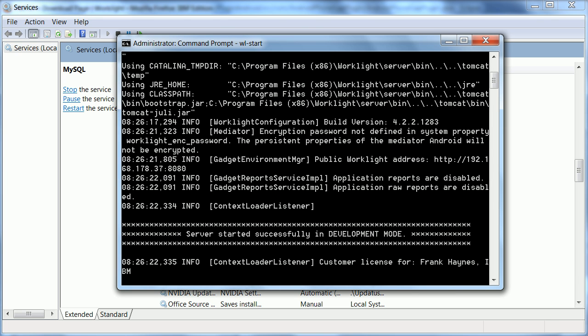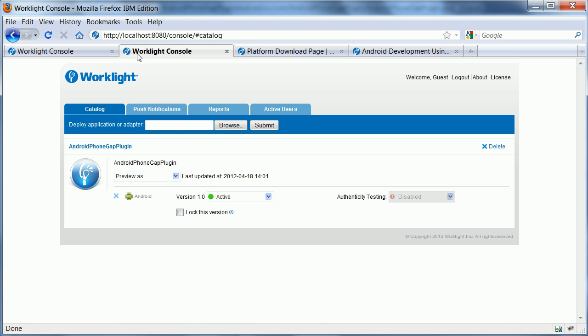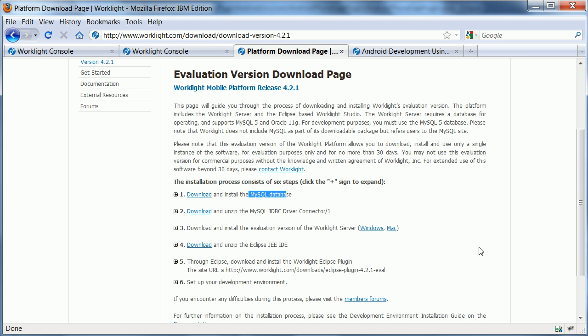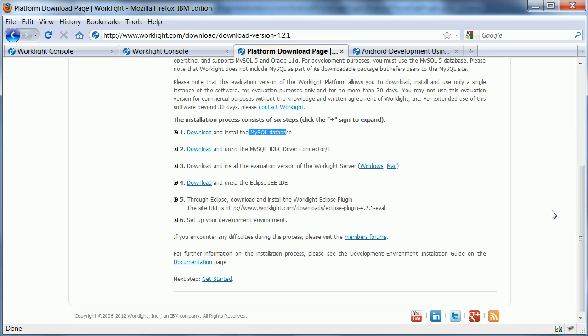Once you have done that, you can open the console, the admin UI on your port 8080. In my configuration here, I have the WorkLite server running on port 8080 and my Domino server on port 80. Going back to the install instructions, that's how to set up the WorkLite server.